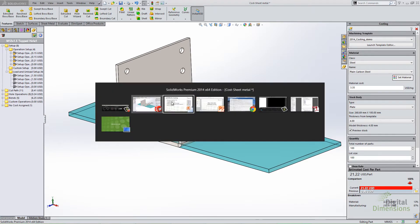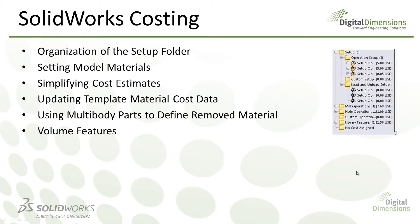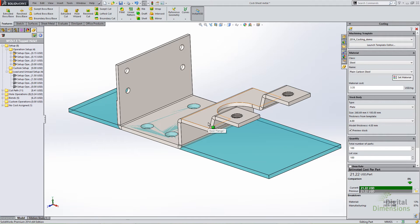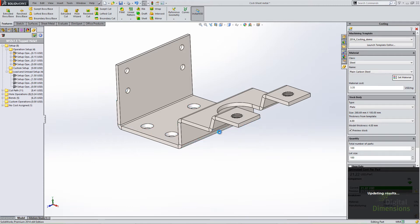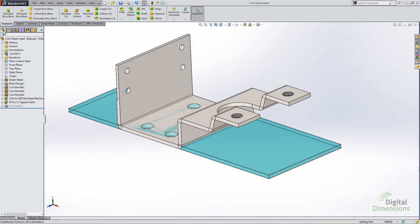Setting the model material is one enhancement that simplifies the process of specifying material when defining costing. One of the first things you'll notice in the 2014 release is a new button that says 'Set Material.' You specify a certain class and name of material — in my case it's plain carbon steel — and when you hit 'Set Material' it will actually apply that material to the part itself. If you look at the materials, you'll see plain carbon steel has been applied to the part.